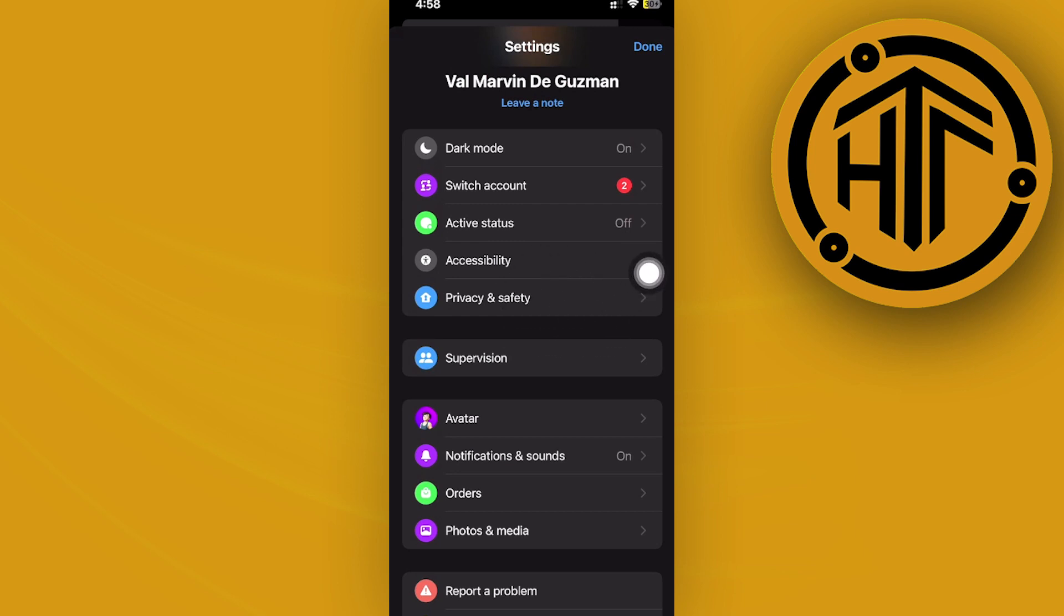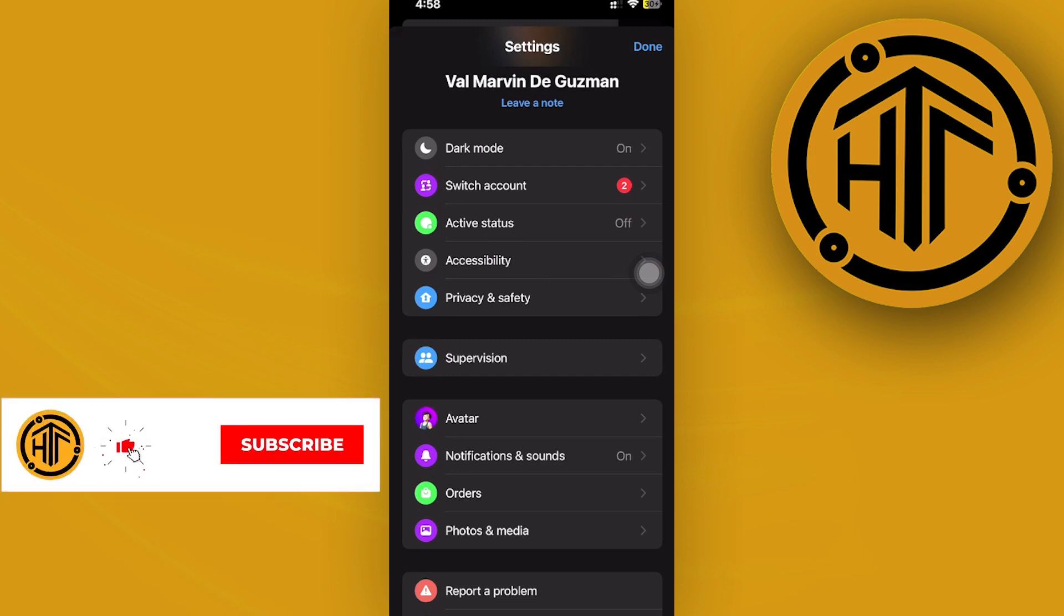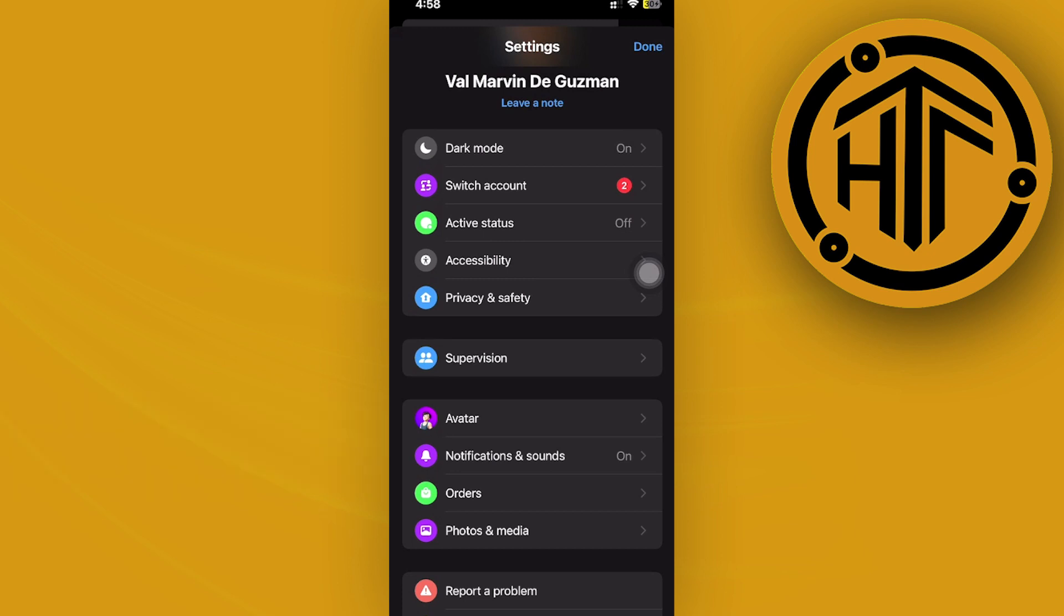What I want you to do from there is to look for any related options related to the suggested contacts or friends suggestion. If available, you can disable that altogether.